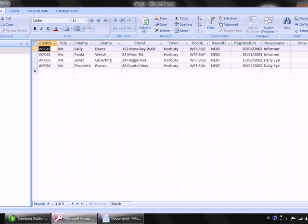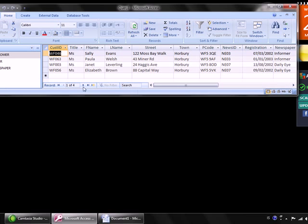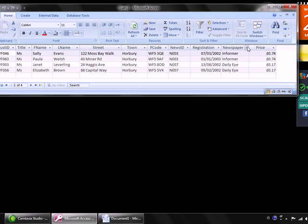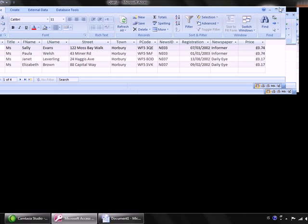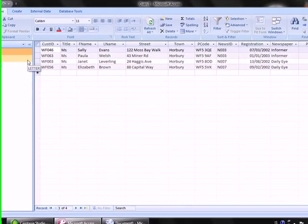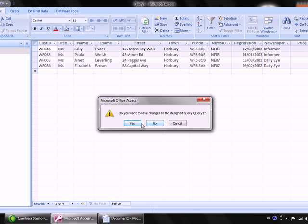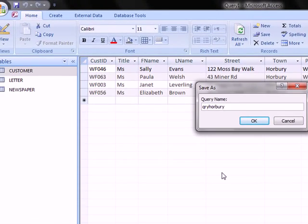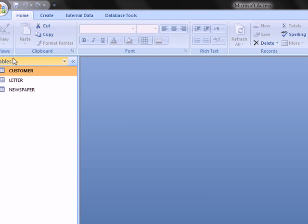Copy and paste the results into the Word document. Minimize the window, show the total number of records, hide the navigation panel, and check that all column headers are fully displayed. Print screen and paste into Word. Save the query as 'qry Horbury Informer Daily I'.